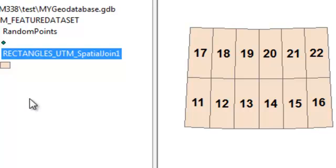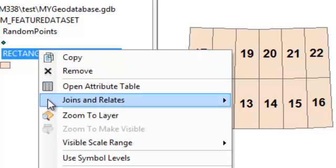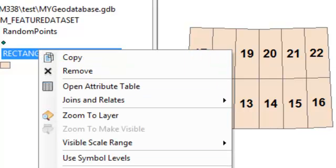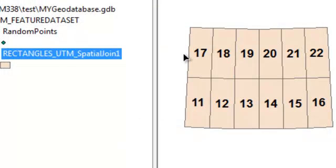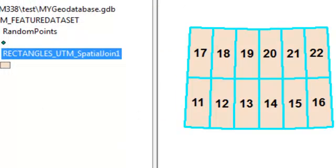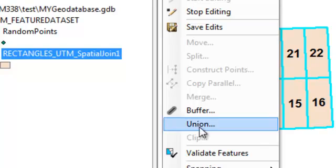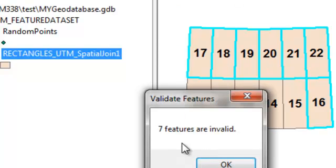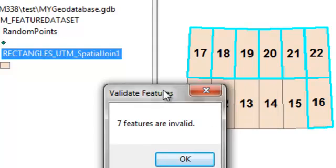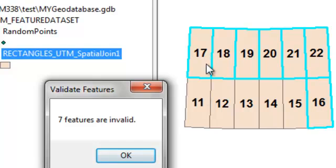And then we go back and start editing our rectangles. And then we select our rectangles and then editor validate features. And it says 7 features are invalid. And then it selects those polygons that have a join count that is either less than 0 or greater than 15. So that's basically how range domains work is it allows you with the editor to check for any kind of range limits.